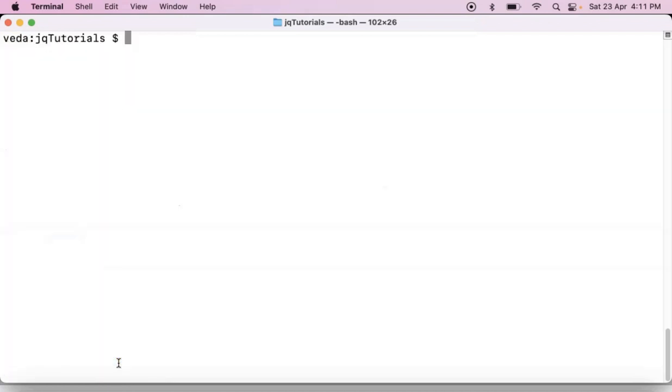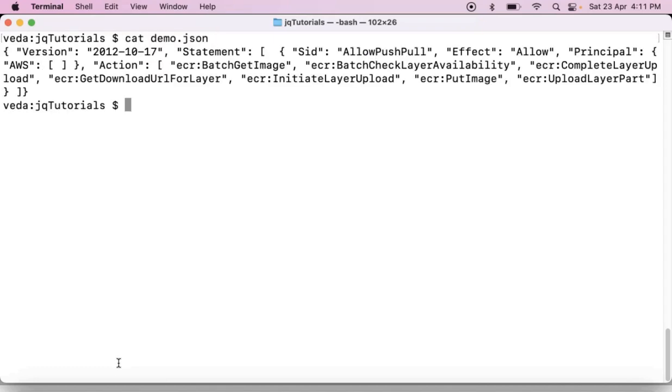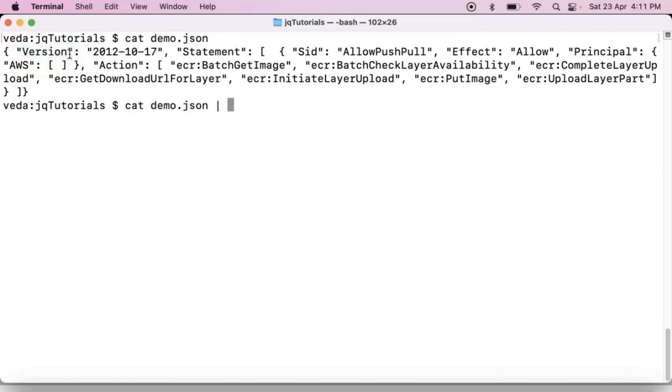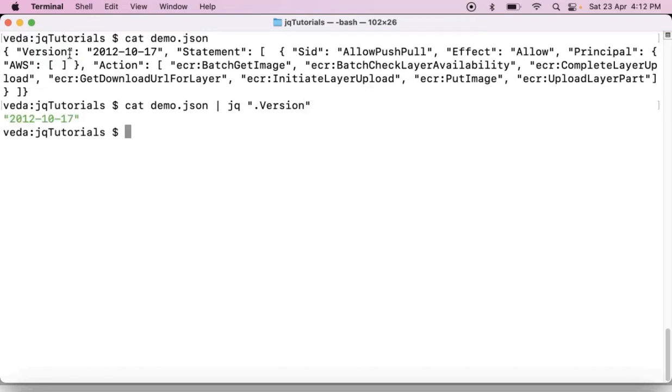Same way from your json data you can filter something using your jq command. Suppose I have some data here and in this suppose just I want to filter let's say version value. Then yes, you can do it using jq.version. Yes, you are getting your required output. That means you are filtering something from your input json data using jq command.